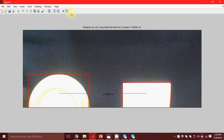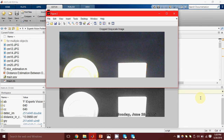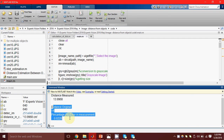In an image where the actual distance between them was 14 centimeters, MATLAB is giving me 13.9968 centimeters, which is almost the same with a percentage error of only 0.0228 percent.